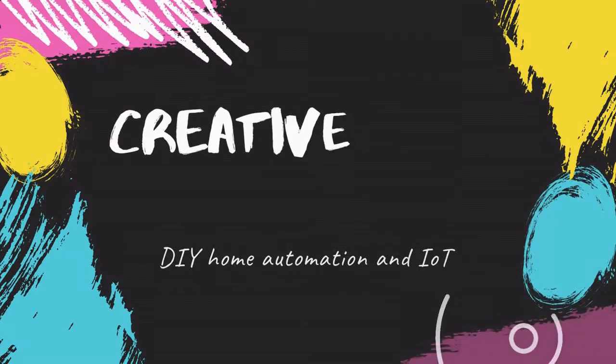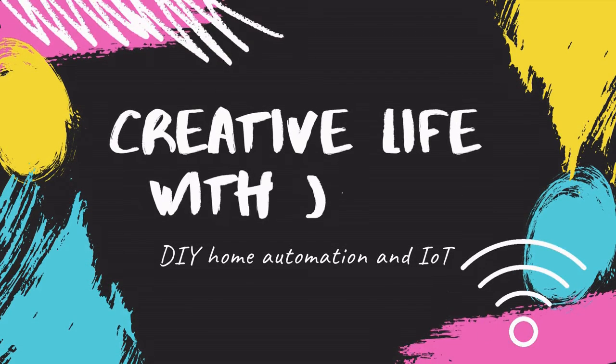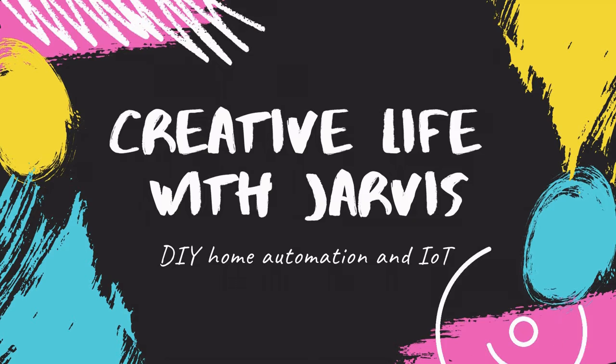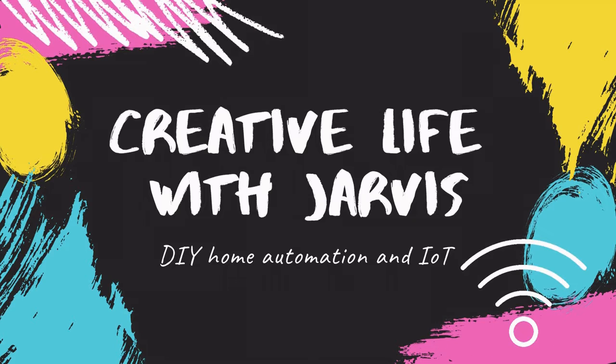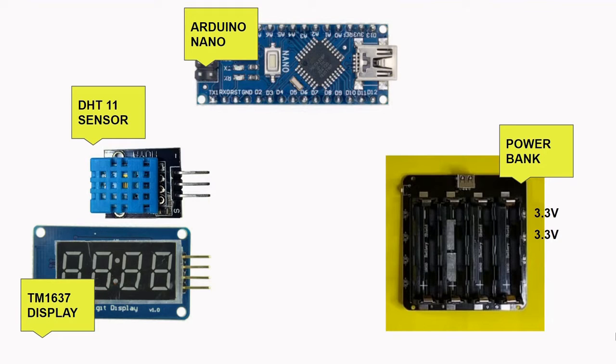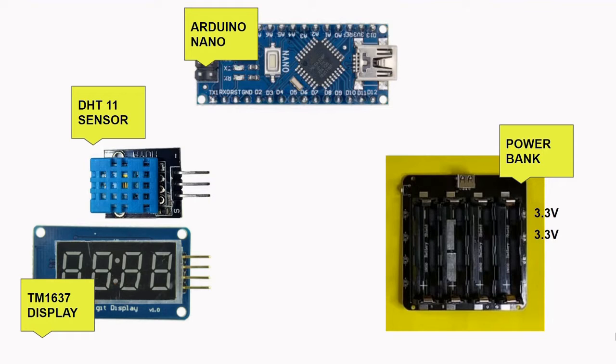Just a reminder, if you are to recreate this project, please avoid skipping any part of this video to ensure that you get all the necessary information needed to build this project safely. As for the codes used in this project, please check the description below on where you can get them. Let's begin with the components needed as well as the wiring connection.